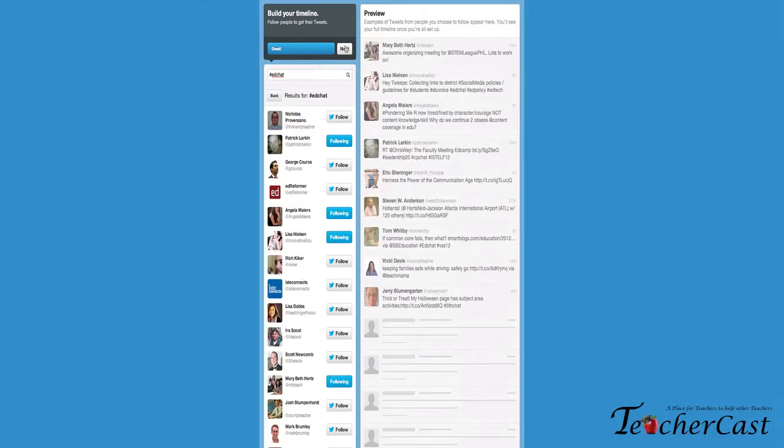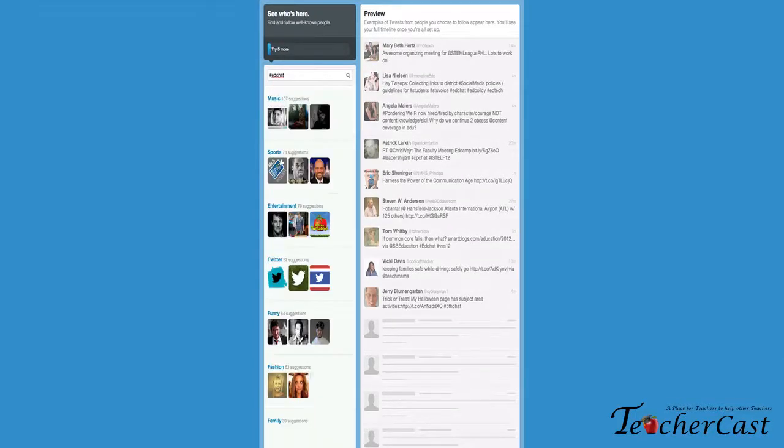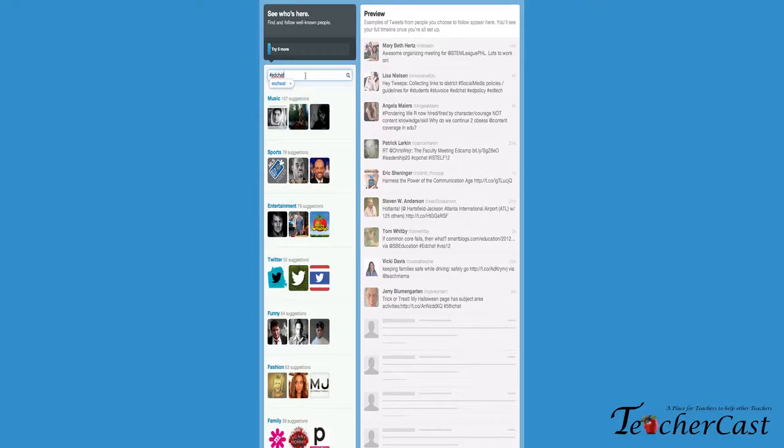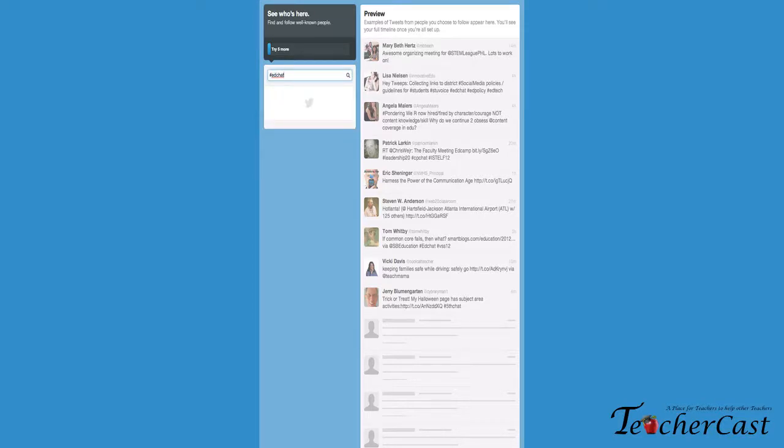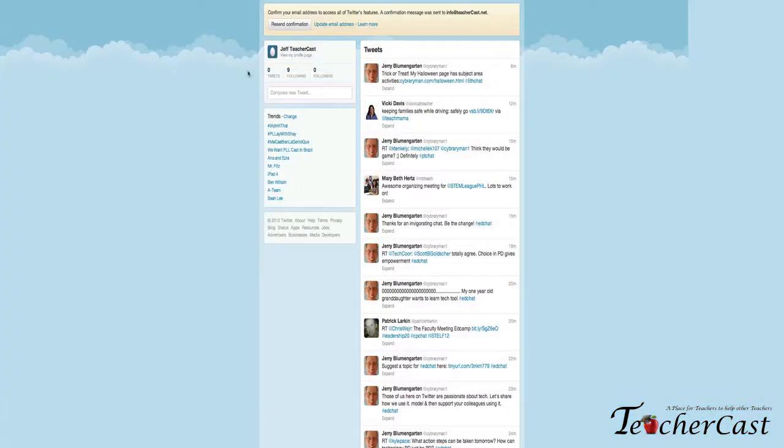So we'll hit next and see who's here. Find other well-known people—I don't really go for this. Again, this is trying to get you to follow the big celebrities. If you're really keeping it education, you can always go back to the edchat hashtag. You can also go through other hashtags such as social studies chat, SS chat, English chat. What we're gonna do is fast forward through here onto the next set so we can actually get your profile all set up.